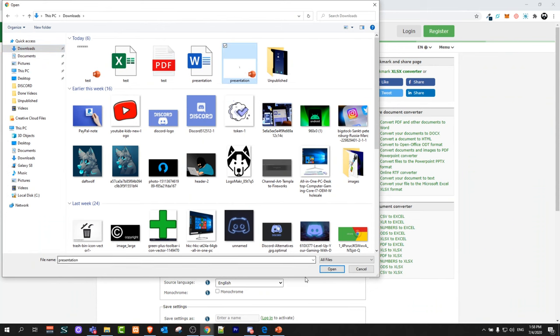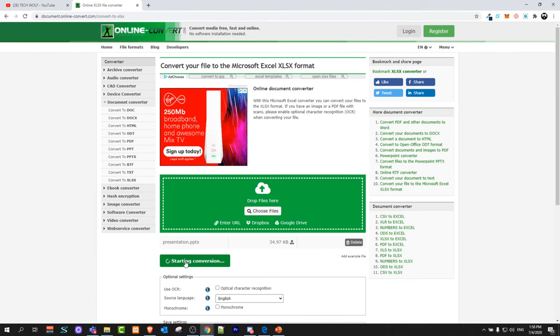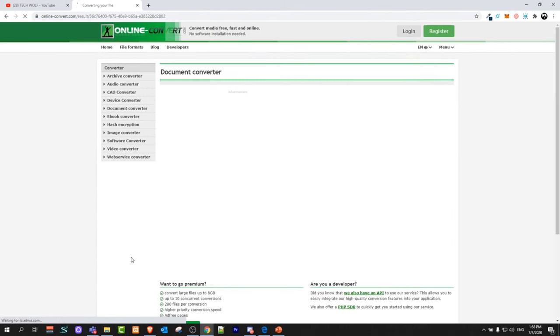I will select this presentation and click open. Once it will open the file, click on start conversion and it will convert this file to Excel file.